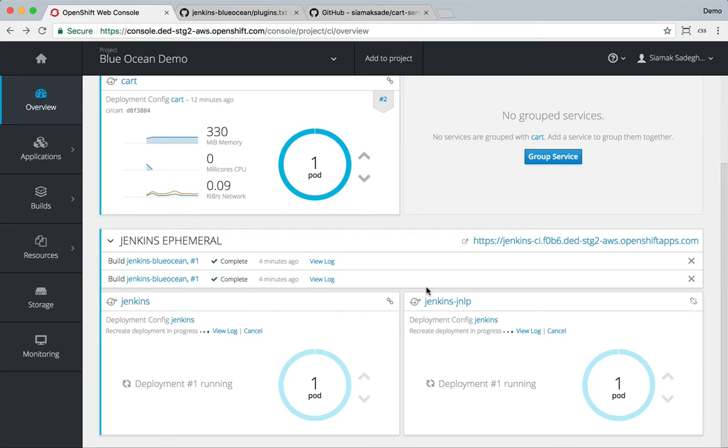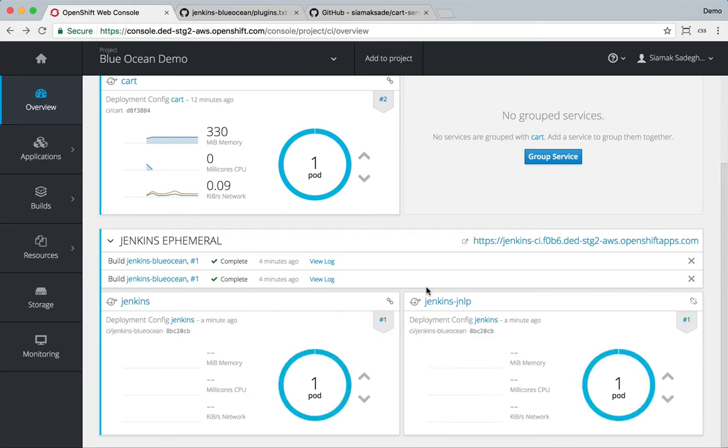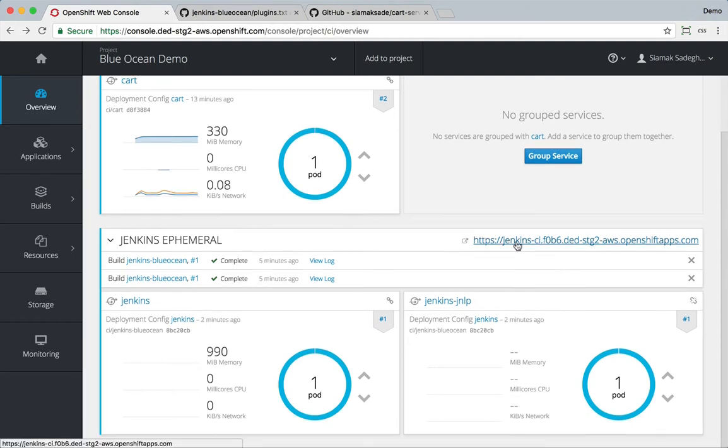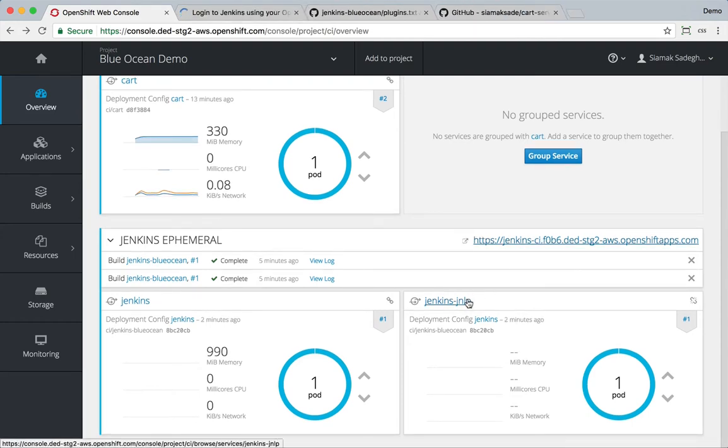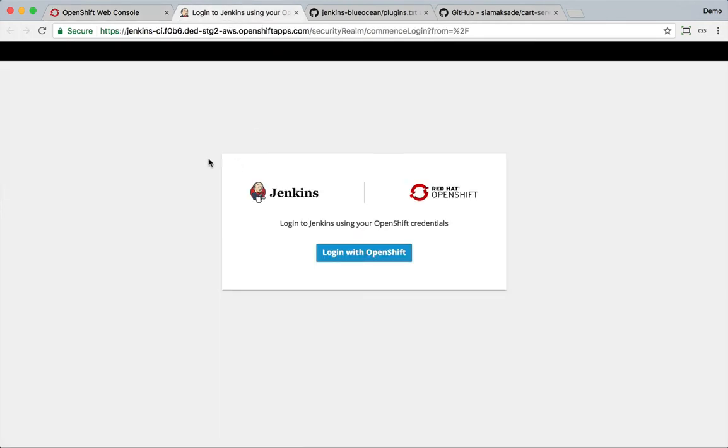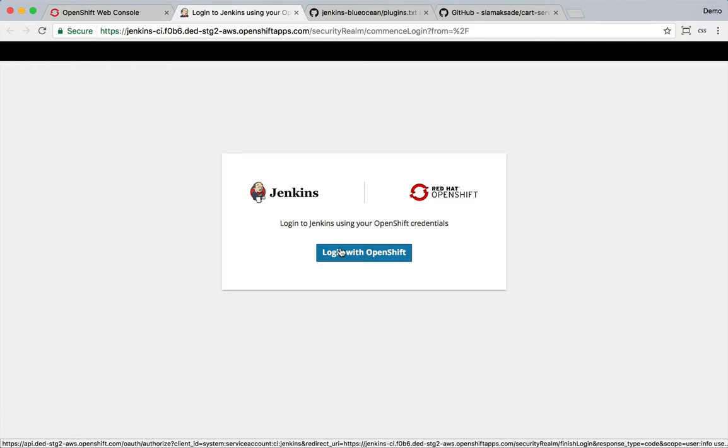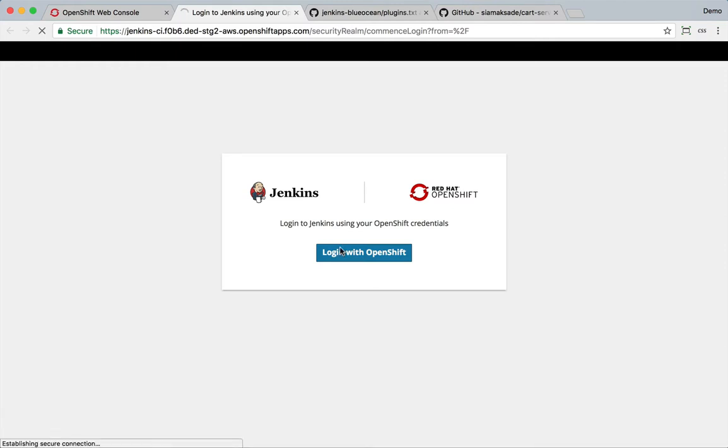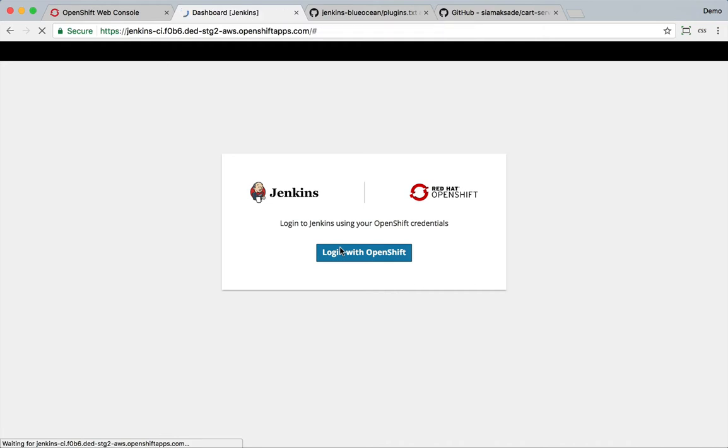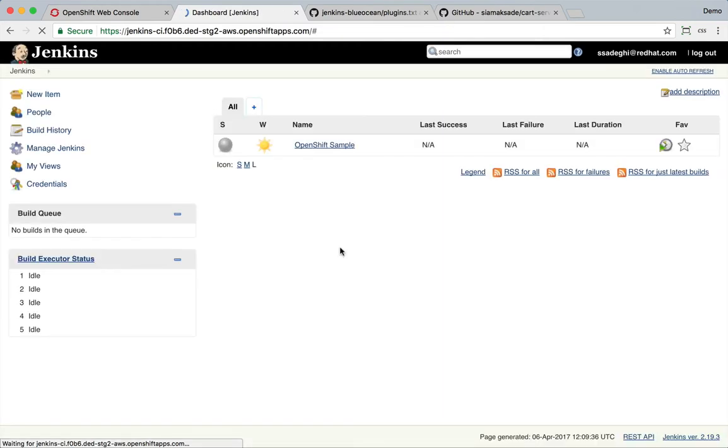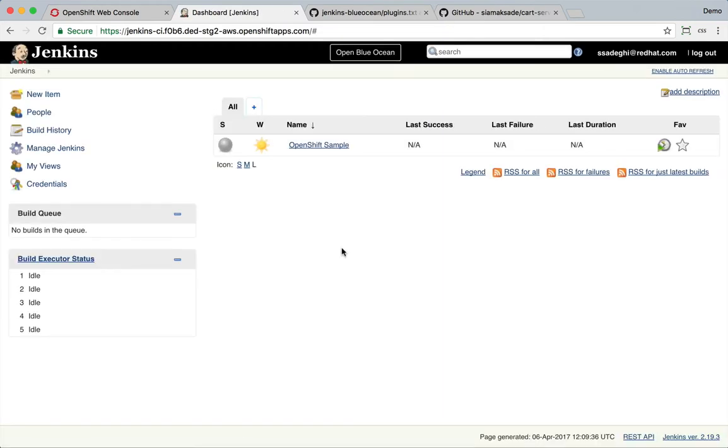So Jenkins is up and running, let's try it. The image that comes with OpenShift and the one that we have based our customization on, it integrates into the OAuth server in OpenShift, so I can log in to Jenkins using my OpenShift credential. Here is Jenkins, this is the traditional UI that Jenkins has.